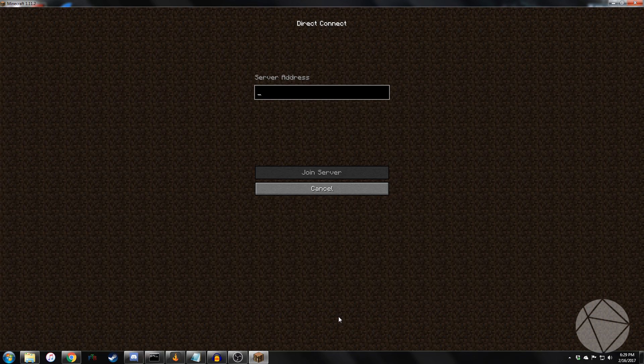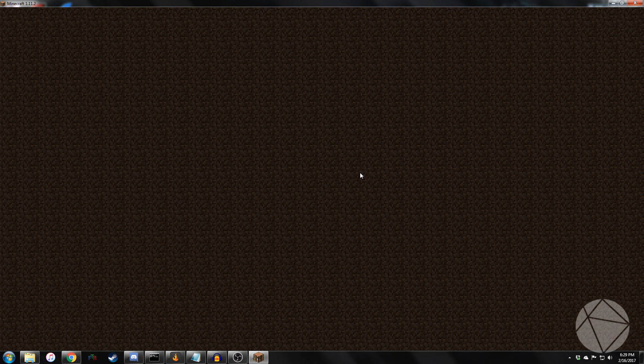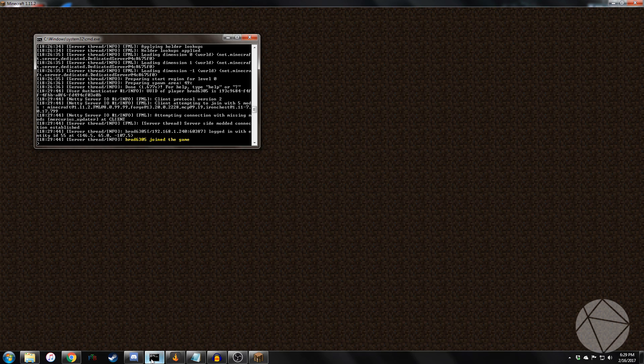And we're going to go to multiplayer. I'm locally hosting this. So I'm going to type in localhost. I'm going to join server. Logging in. And there's the proof that I've joined the server.